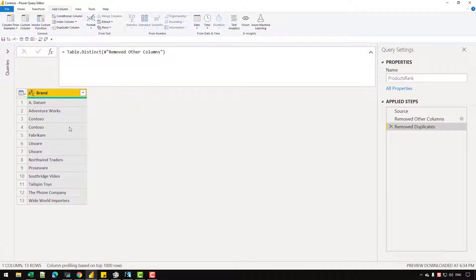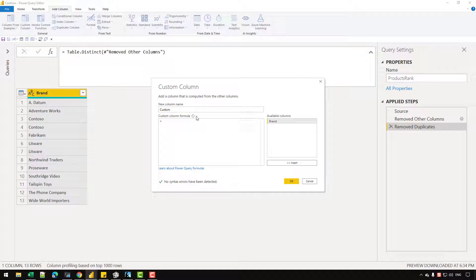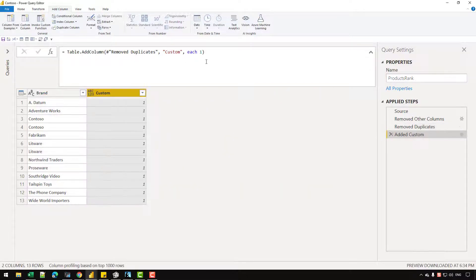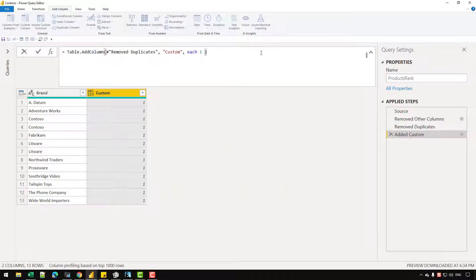Now what I'm going to do is simply join the source table with this table. But this time I'm not going to use the Merge Queries option — I'm going to use the Table.SelectRows function. So let's click on Add Custom Column. It is also a good example of showing how you can use the Table.SelectRows function. Let's write one so that we get the code in the formula editor and then I can write my custom code myself.